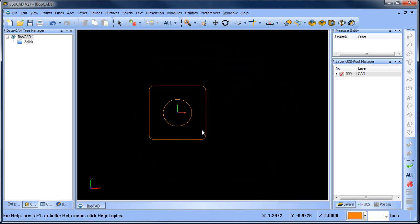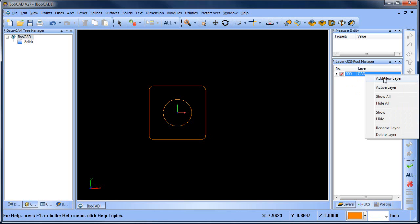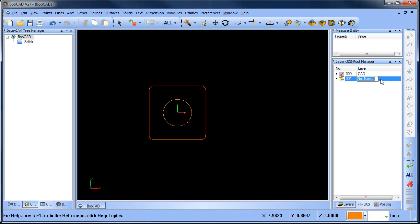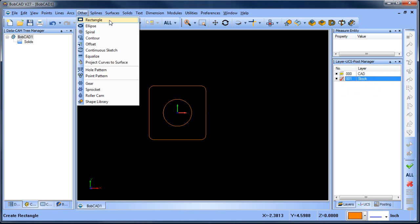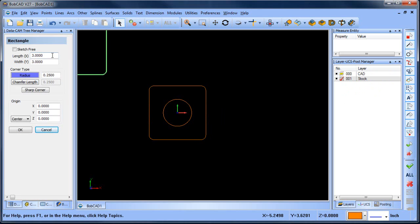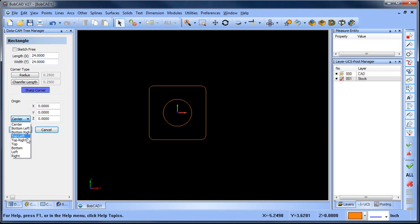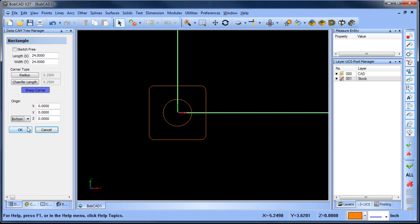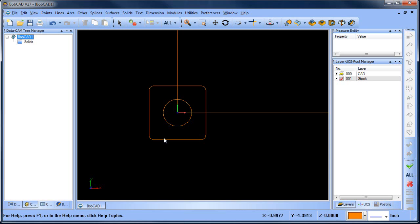Now we need to draw our stock geometry. To do that, create a new layer by right-clicking and selecting Add New Layer. Name it 'stock' and make it the active layer. Then go to Other > Rectangle, make it 24 by 24 with sharp corners, set the origin to bottom left at zero zero, choose OK, and click Cancel.